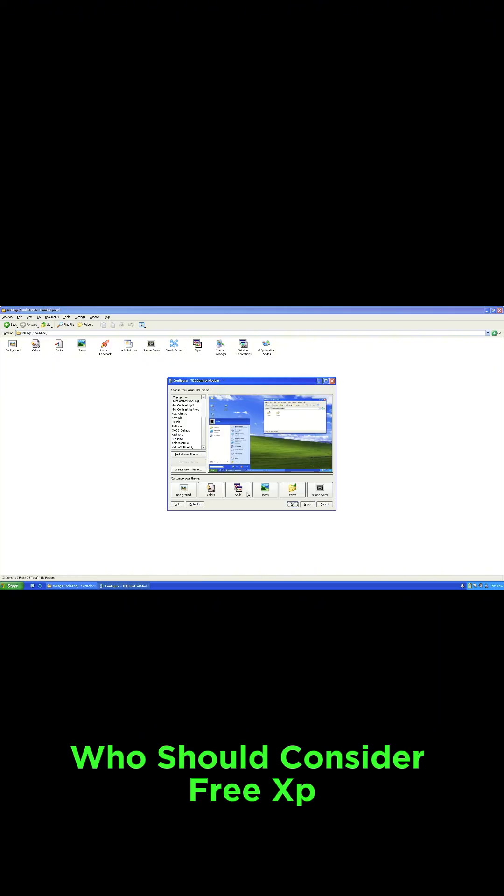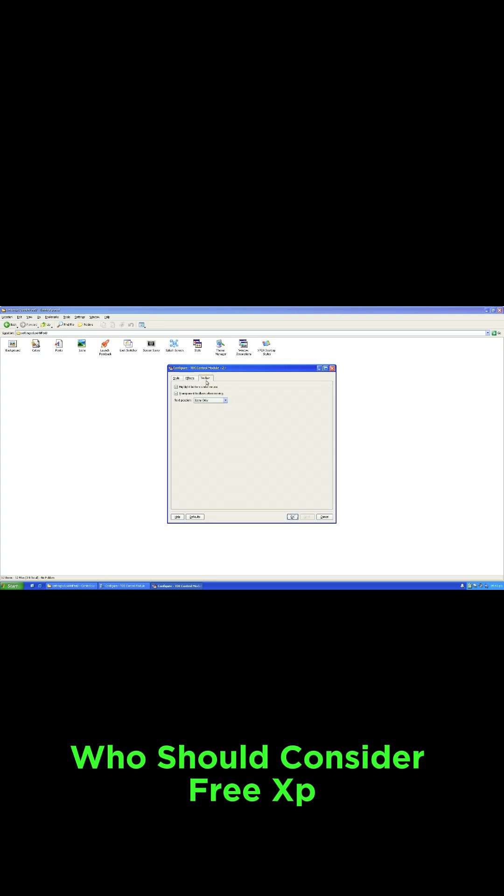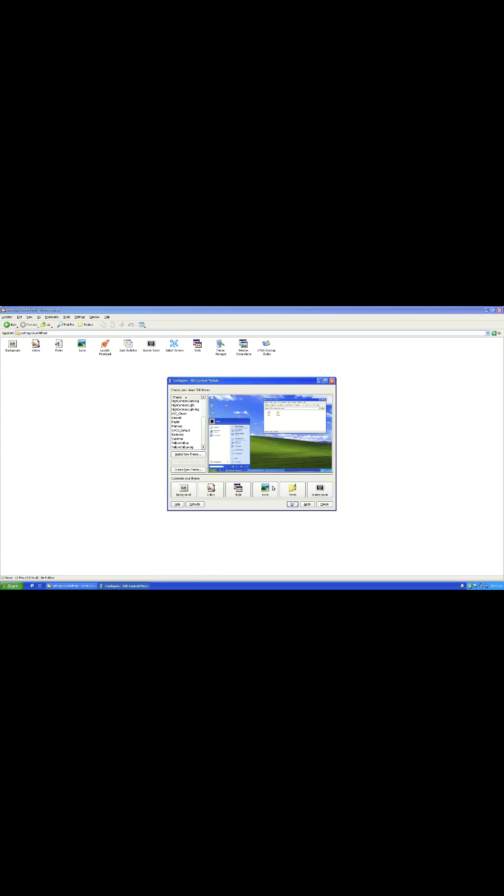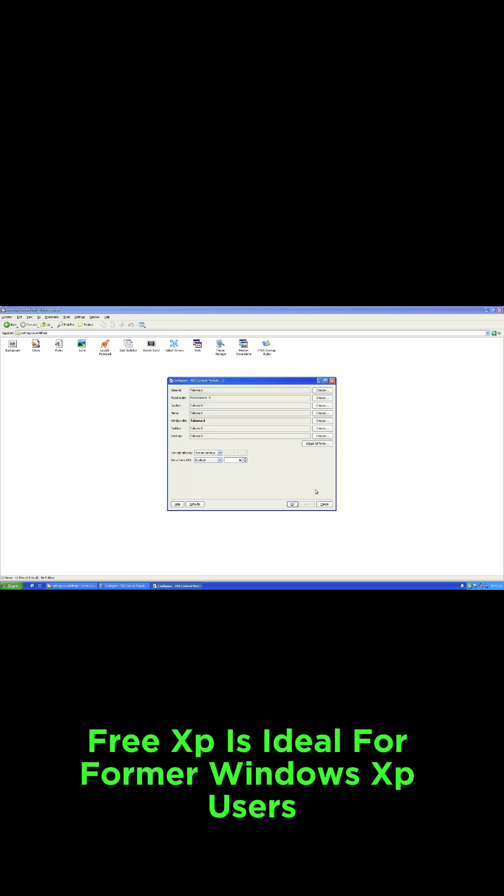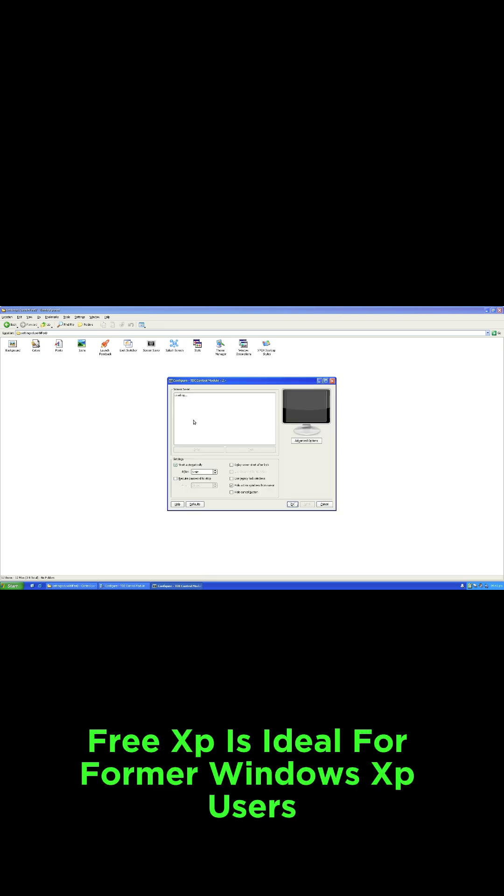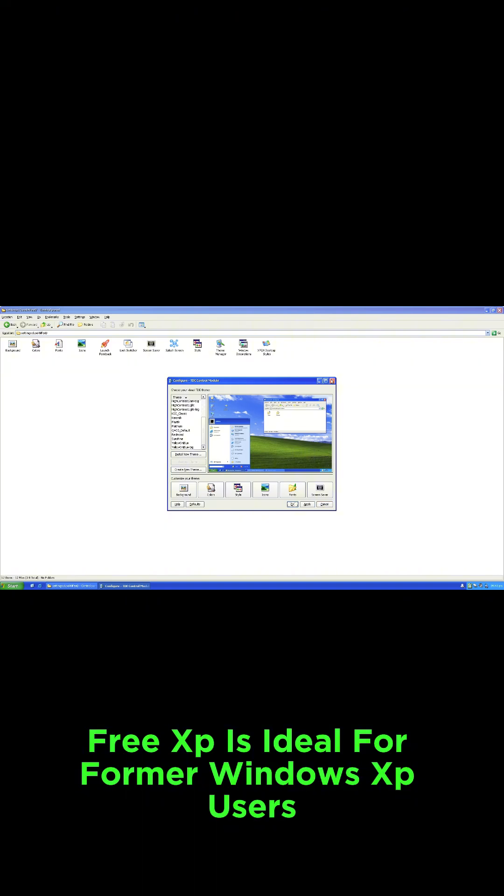Who should consider FreeXP? FreeXP is ideal for former Windows XP users.